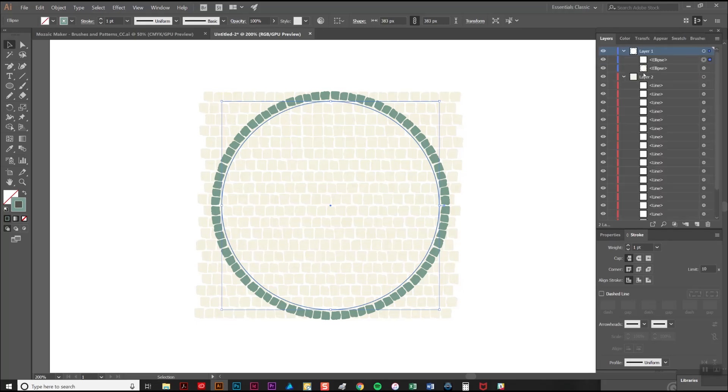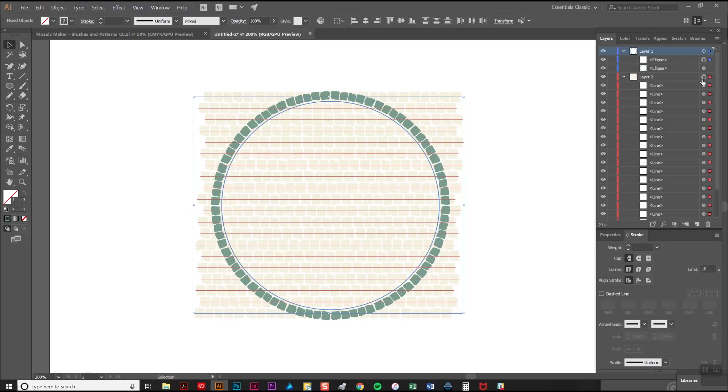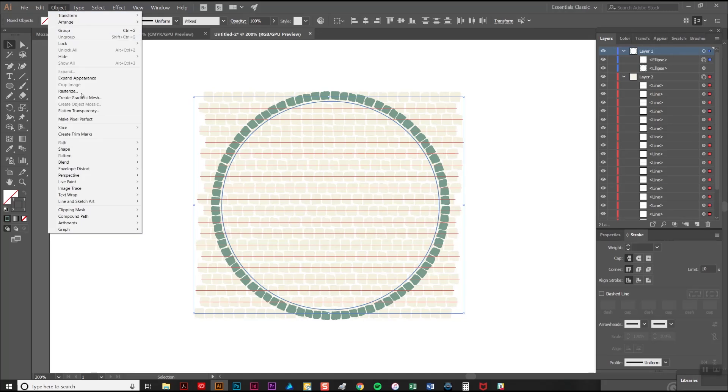To crop it we're going to select this new stroke which you'll notice is above the horizontal lines in the stacking order and that's very important. Then we're going to select all of the horizontal lines by selecting the entire contents of layer 2 by clicking there and then we go to object, clipping mask, and make.